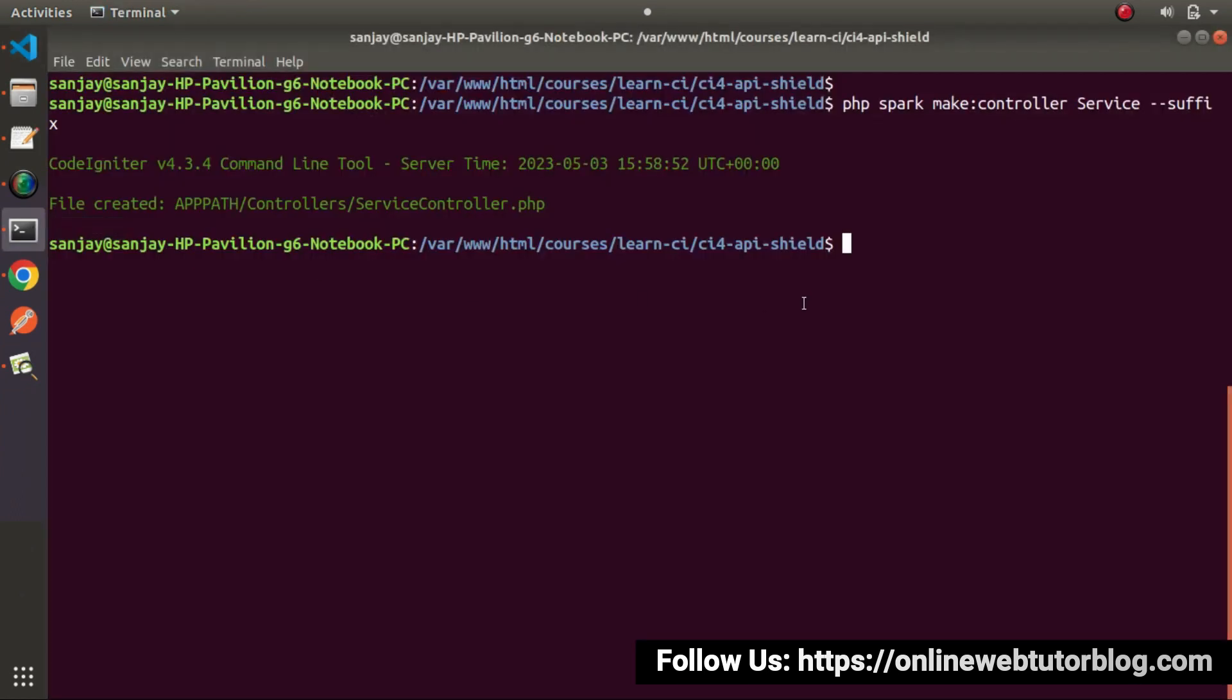Let's go back to terminal. Remember, inside last video, we saw the command php spark routes. That command lists all the routes we have inside our application. So I will use php spark routes and press enter.